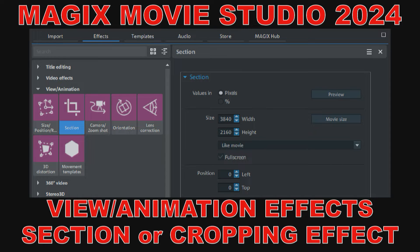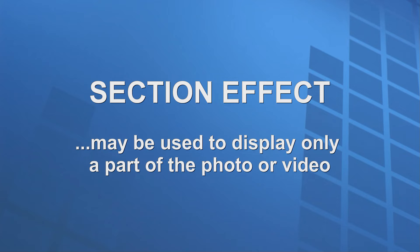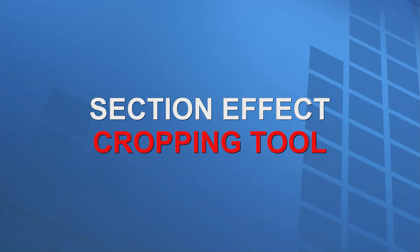Hi home video makers. The section effect, as defined in the manual for Magix Movie Studio 2024, may be used to display only a part of the photo or video. To be more precise, this is the cropping tool.